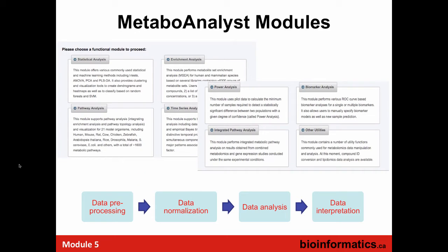Here are the eight modules in MetaboAnalyst: statistical analysis, pathway analysis, enrichment analysis, time series analysis, power analysis, integrative analysis, and others. There are four major steps within a number of these modules: data preprocessing (QC and integrity), data normalization and scaling, data analysis (PLSDA, OPLS-DA, PCA, clustering), and data interpretation (functional set enrichment analysis, pathway analysis, integration with genetic or expression data).